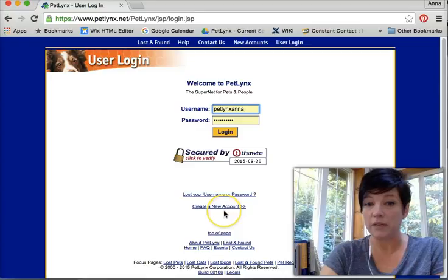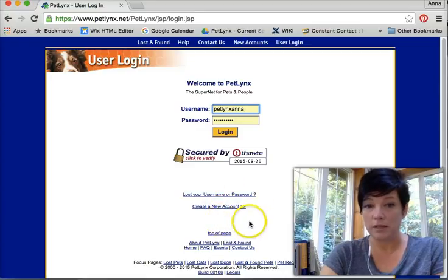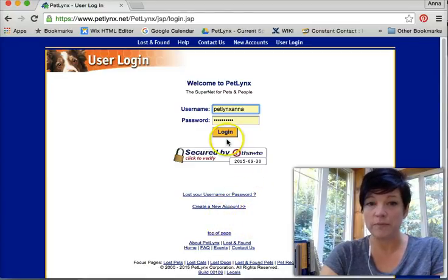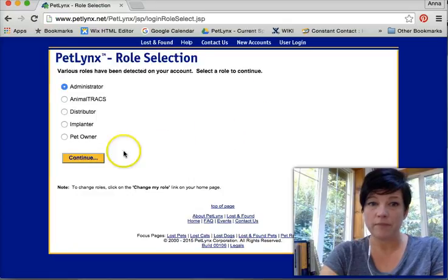Then you can create your free account, add your pet, and then file a lost report as a pet owner.